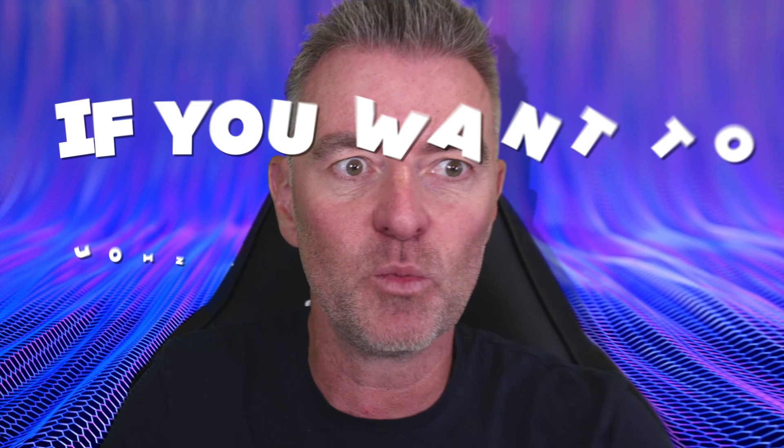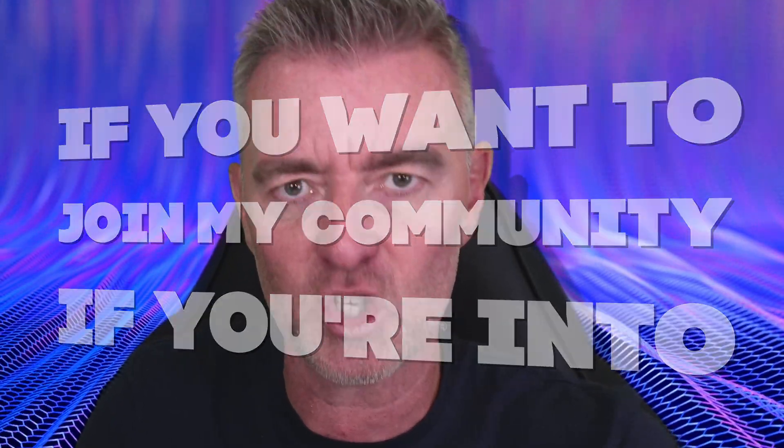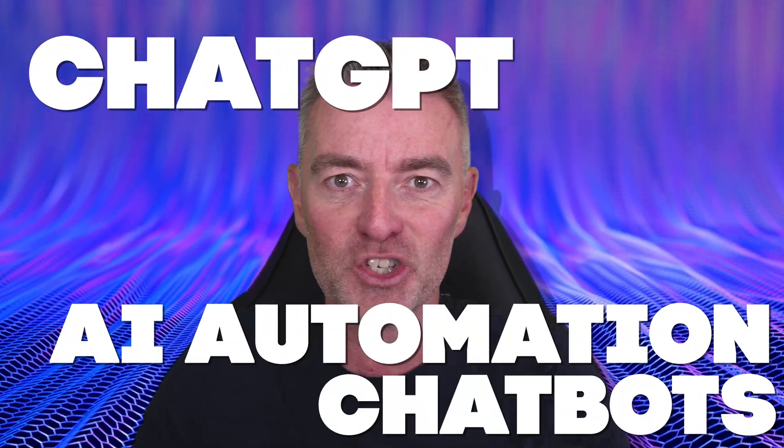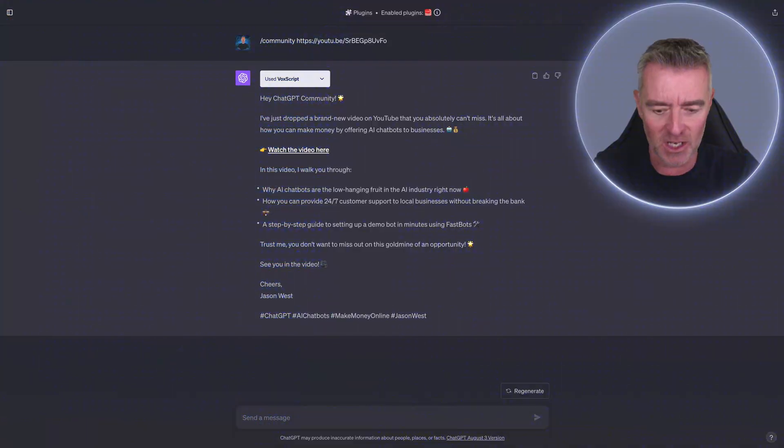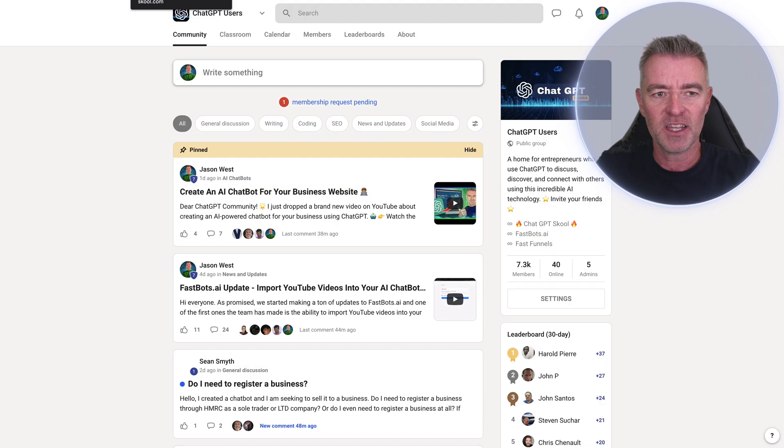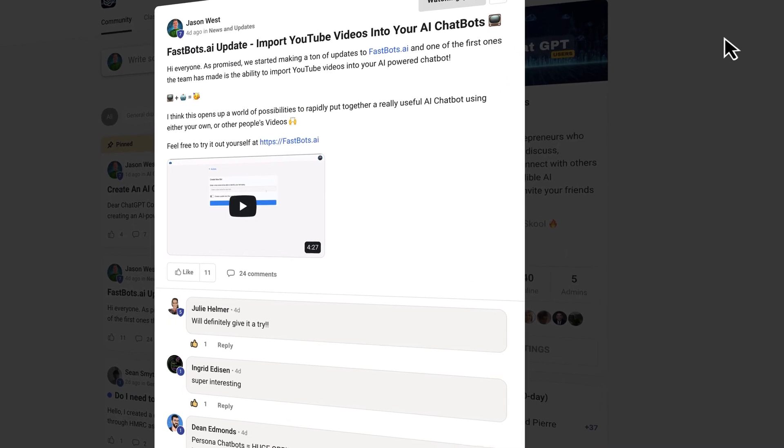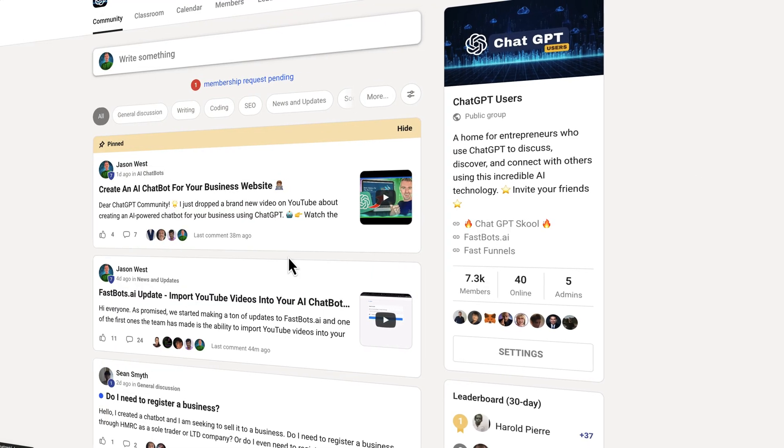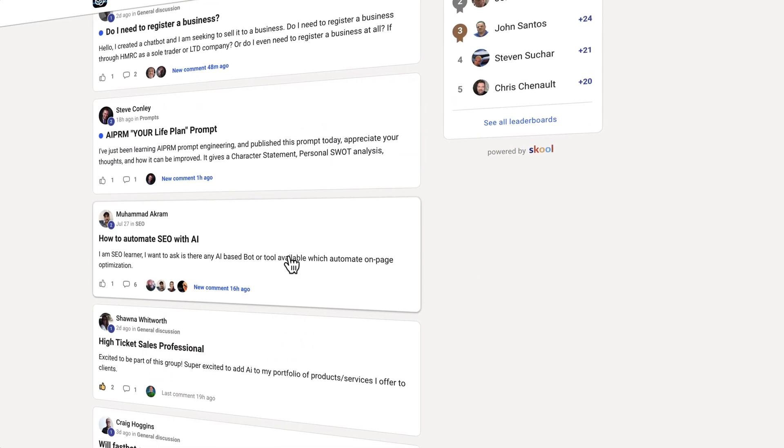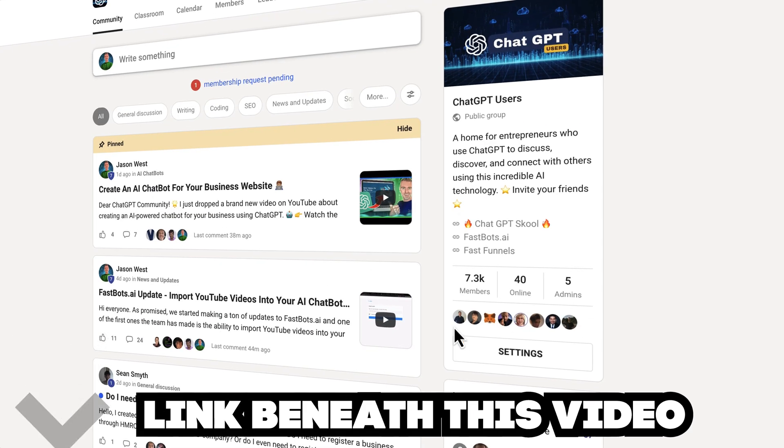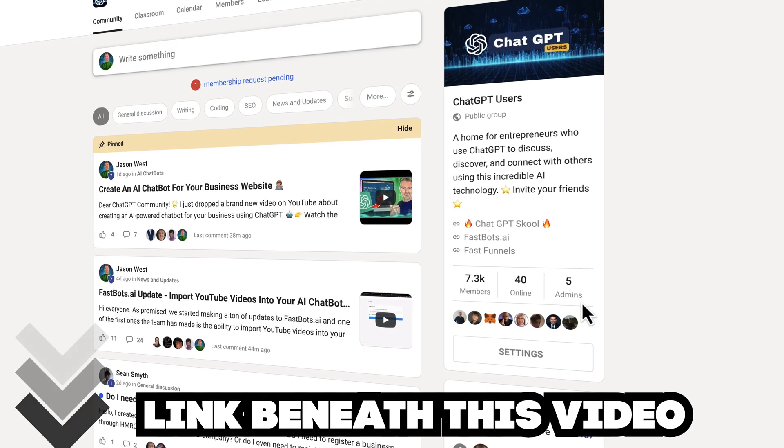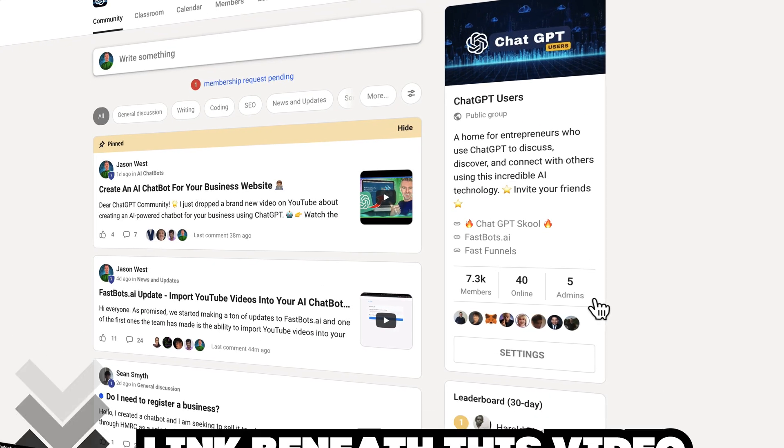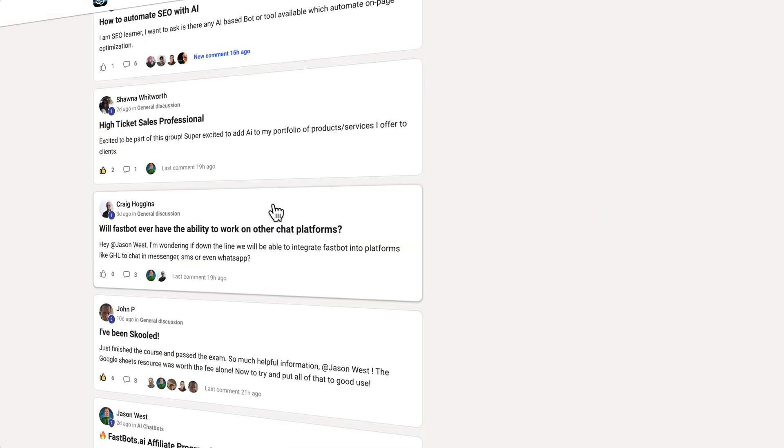By the way, if you want to join my community, if you're into ChatGPT, AI automation, chatbots, you need to come over to here. This is the community. We've got 7.3 thousand members now, so an awful lot. It's free to join. Just come and join in. There'll be a little button right here that says join, and then come on in and get involved and mingle with all of us AI fanatics.